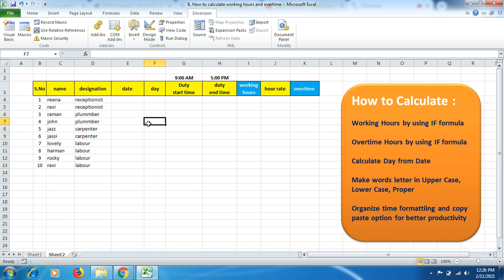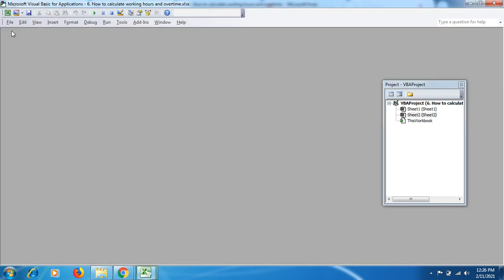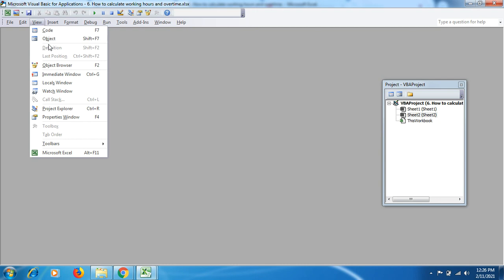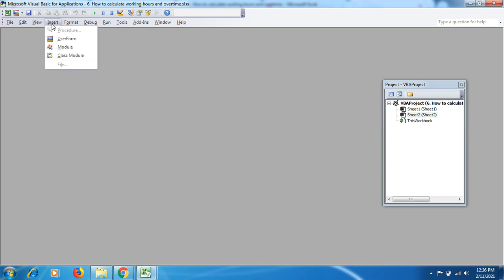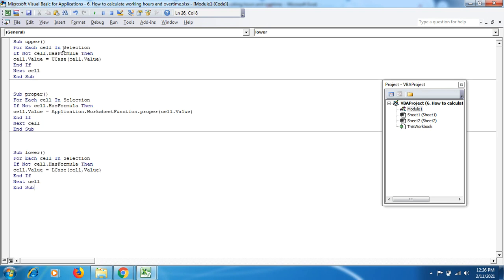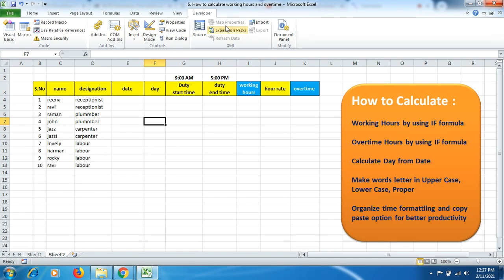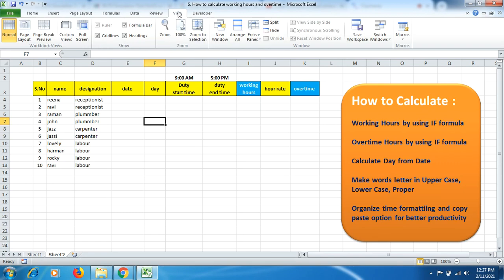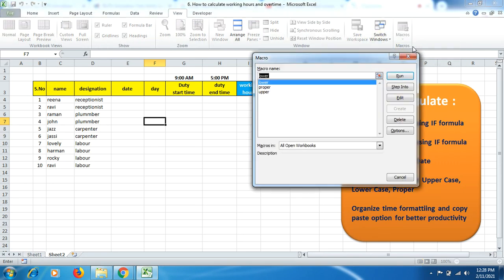Let's start. Whether you're preparing data on small or large scales, you still need to organize your information. First, go to the Developer tab, then Visual Basic, go to Insert, and then Module. I've already copied the code for uppercase, lowercase, and proper, so I'll paste it here. I've also mentioned these formulas in the description box so you can copy them from there, including the IF formula.